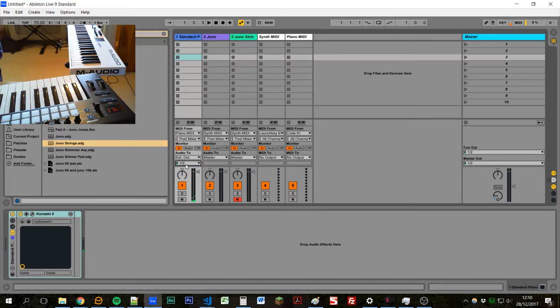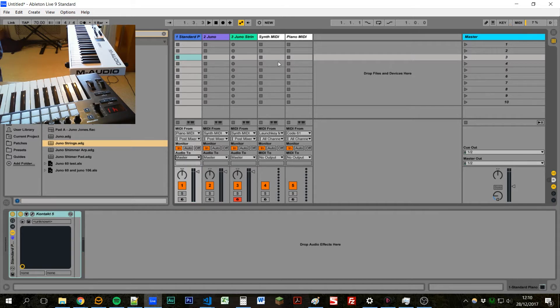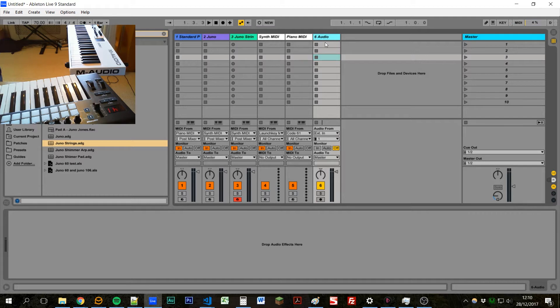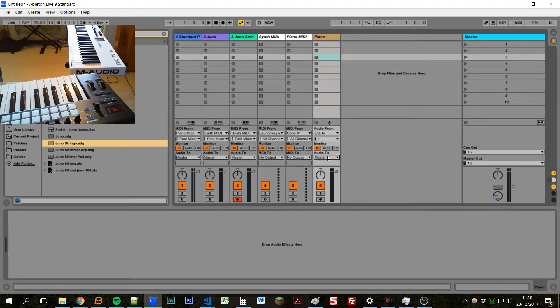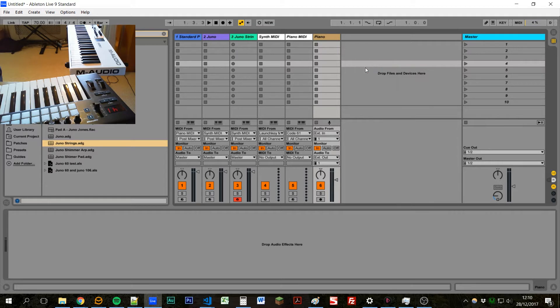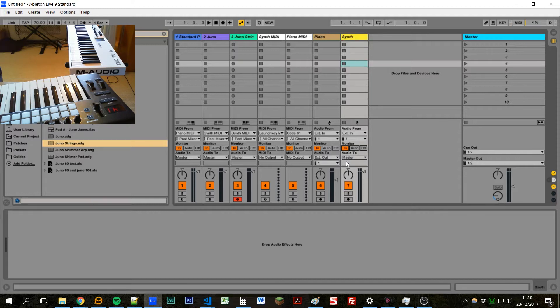But we'll do a similar thing to what we're doing with the MIDI channel. So we'll create another audio track, and we'll call this piano, and then we'll route this to an external output. And then we'll create another one here, let's call it synth, and then we'll route that to another channel.